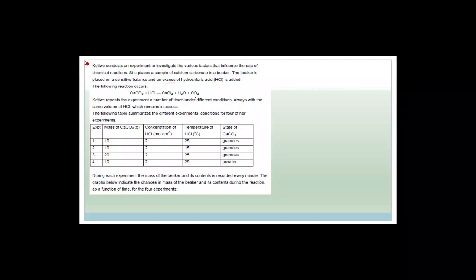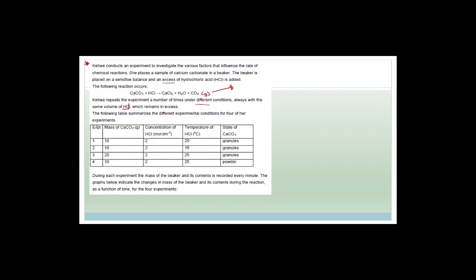Katiwa repeats this experiment a number of times under different conditions, always with the same volume of HCl which remains in excess. The following table summarizes the conditions for four experiments: the mass of calcium carbonate, the concentration of HCl (which doesn't change), the temperature, and the state. During each experiment the mass of the beaker and its contents is recorded every minute.